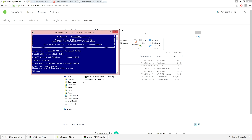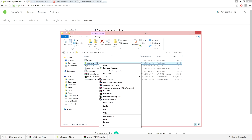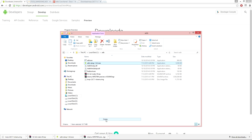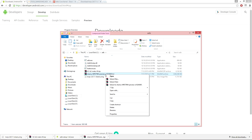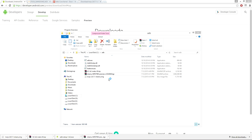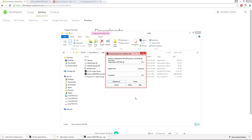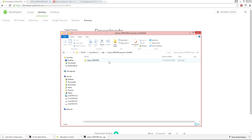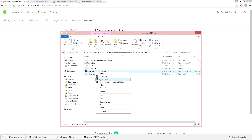Once everything is completed it will automatically close the installation process. You will need to locate the Android M image file, which is going to be a .tgz file extension. Right click and extract this to the current ADB directory. Once that is finished, go ahead and navigate your way into the image folder and locate the next .zip file.